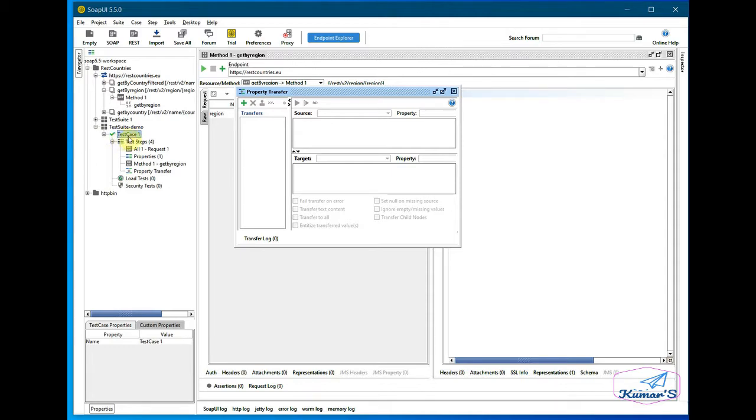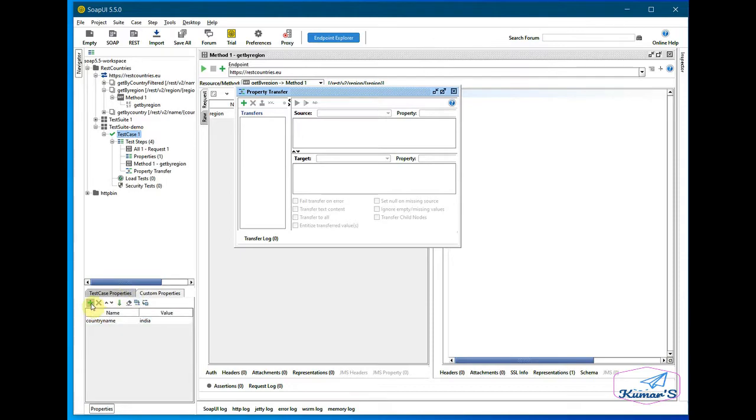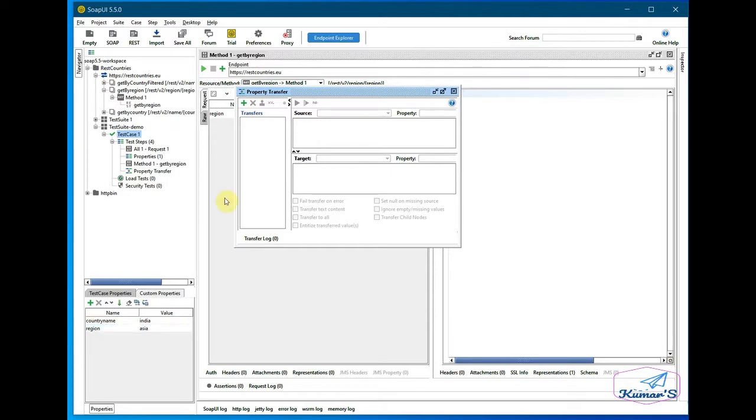I'll come to the test case and I'll add a property in here. Country name is already there from our last example. I'll add region and I'll add it as Asia.